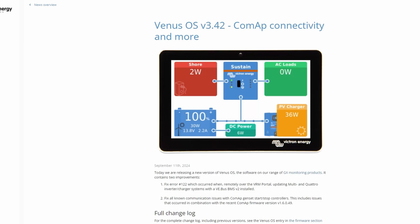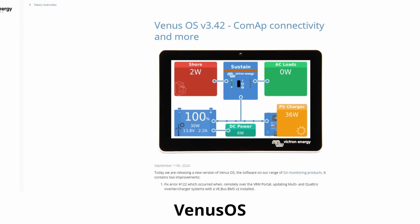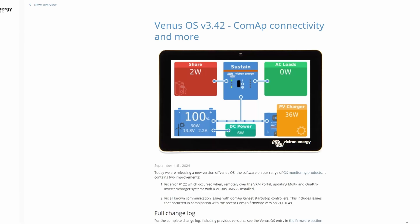Hey and welcome back to the channel. In today's video we'll talk about Venus OS 3.42. Let's get started. In today's video, yes you guessed it, we'll do another update on Venus OS. It was just released on September 11th.